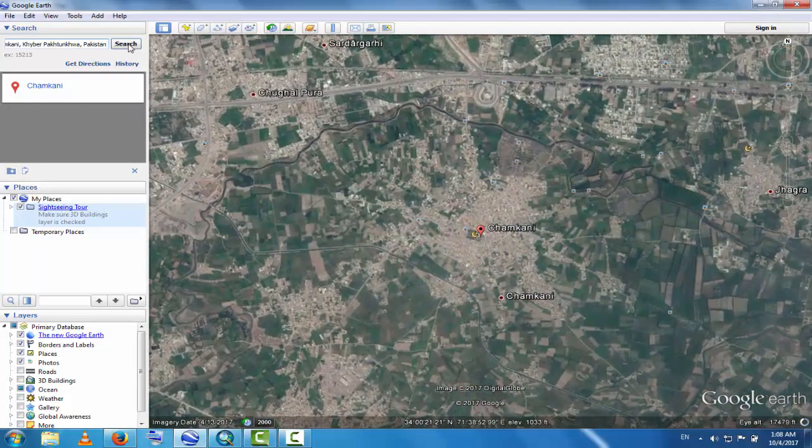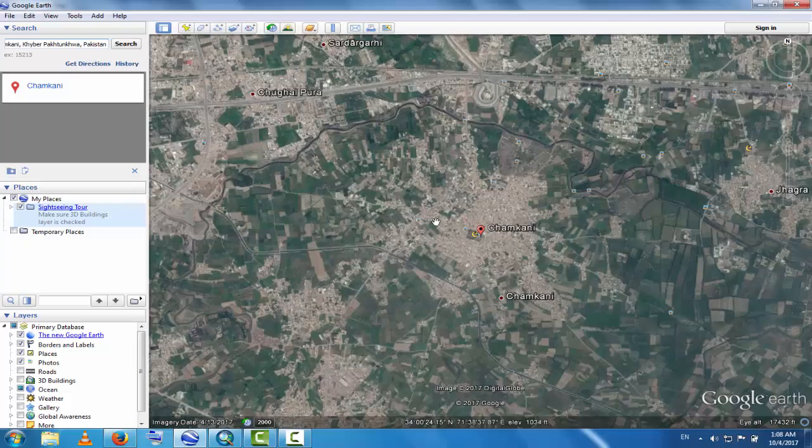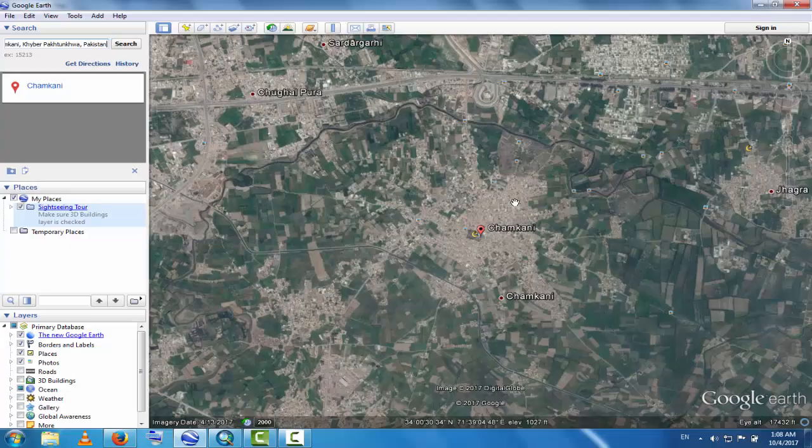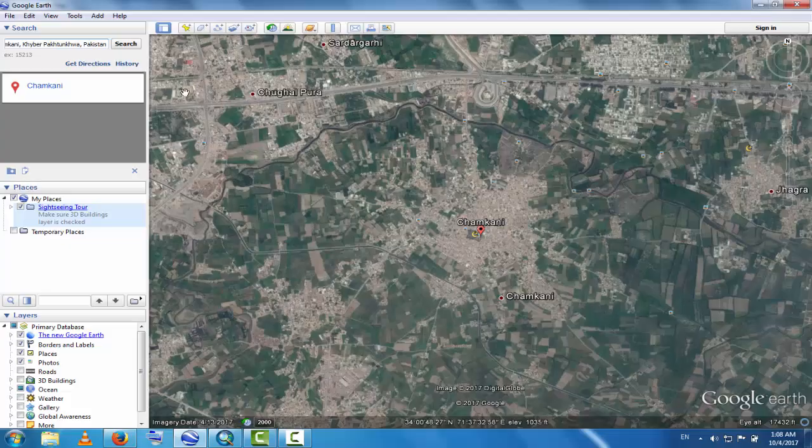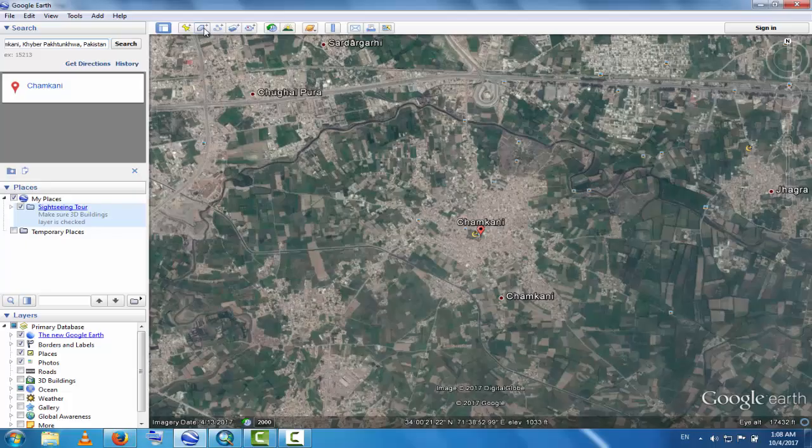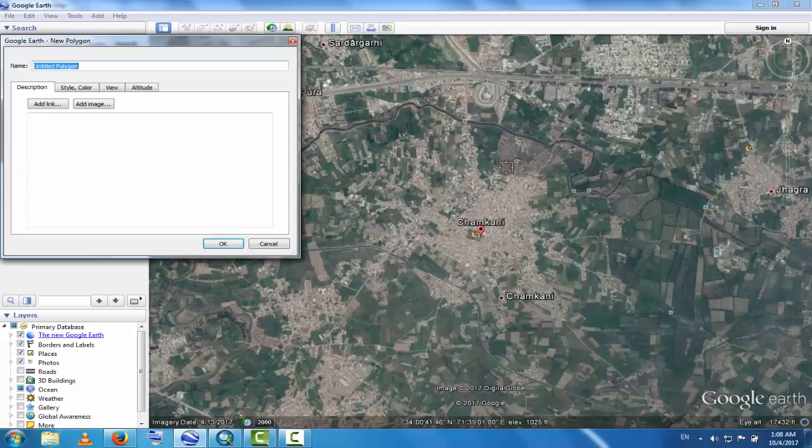This is the Chemkhani area. You can see this is Chemkhani, Peshawar. If I want to convert this map to GIS, go to Add Polygon. You can see here, this is Add Polygon. Click this and if I want only this portion...